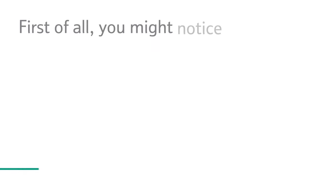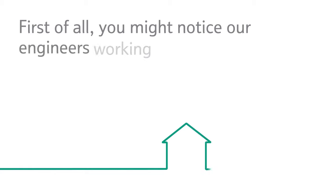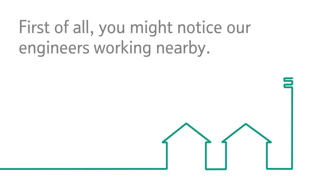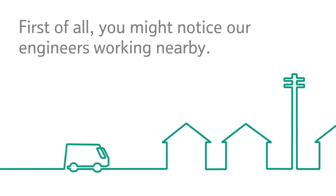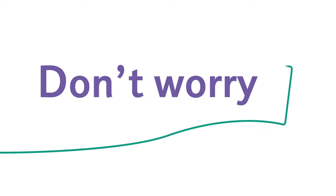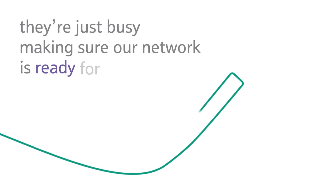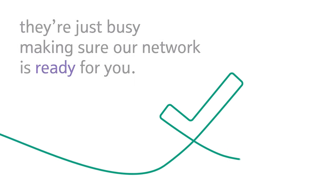First of all, you might notice our engineers working nearby. Don't worry, they're just busy making sure our network is ready for you.